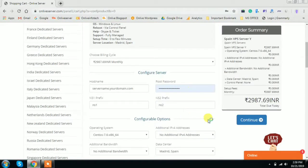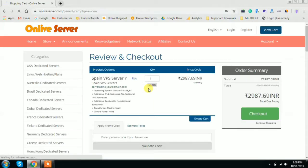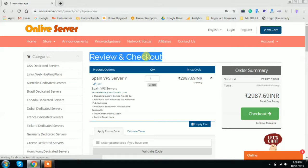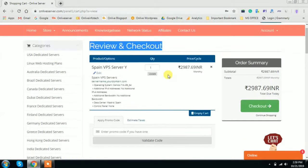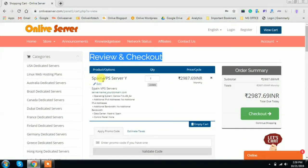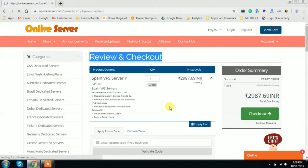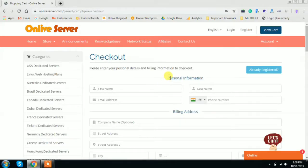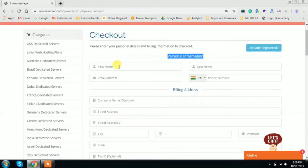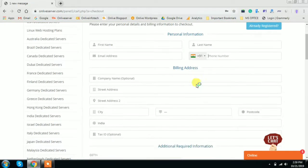After getting this information, click on the continue button. The review and checkout page will be displayed, showing complete detail and information about your plan. After reviewing, click on the checkout button. On the checkout page you have to fill in some necessary information such as first name, last name, email address, phone number, and your company details like company name and address.